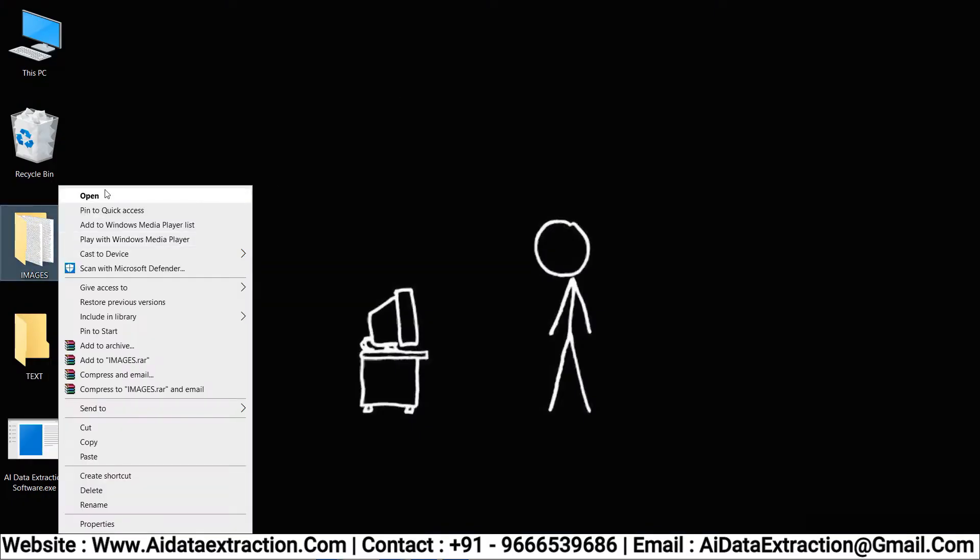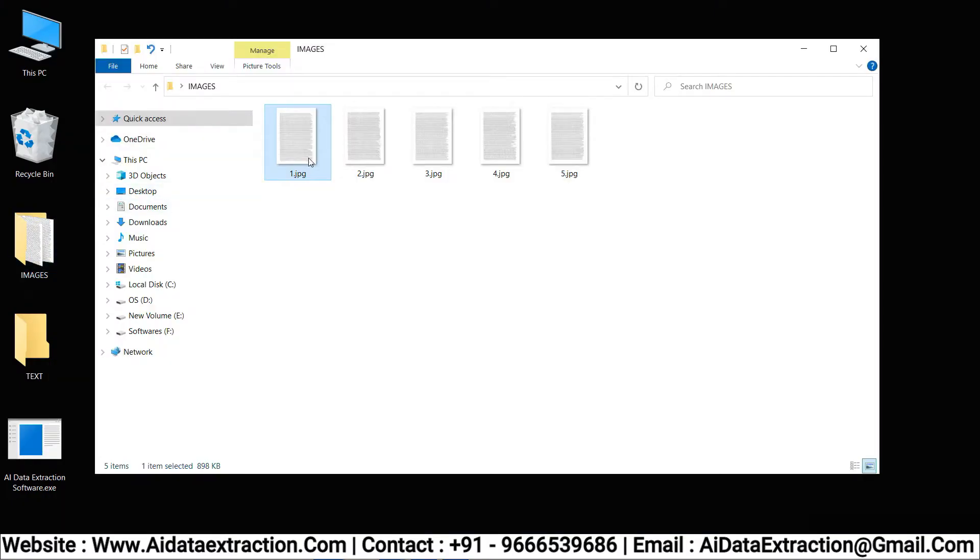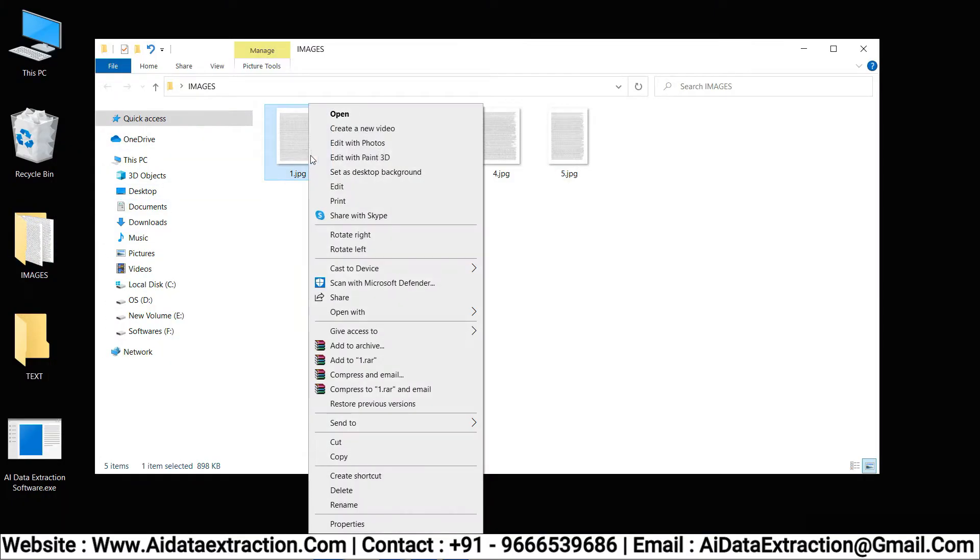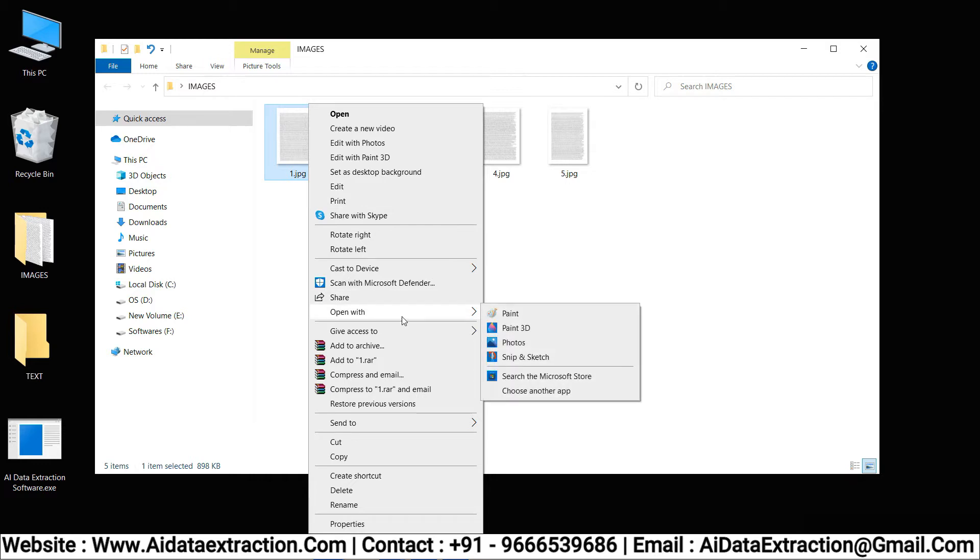Go to the image file folder then open the images. These are the images that need to be converted into text.